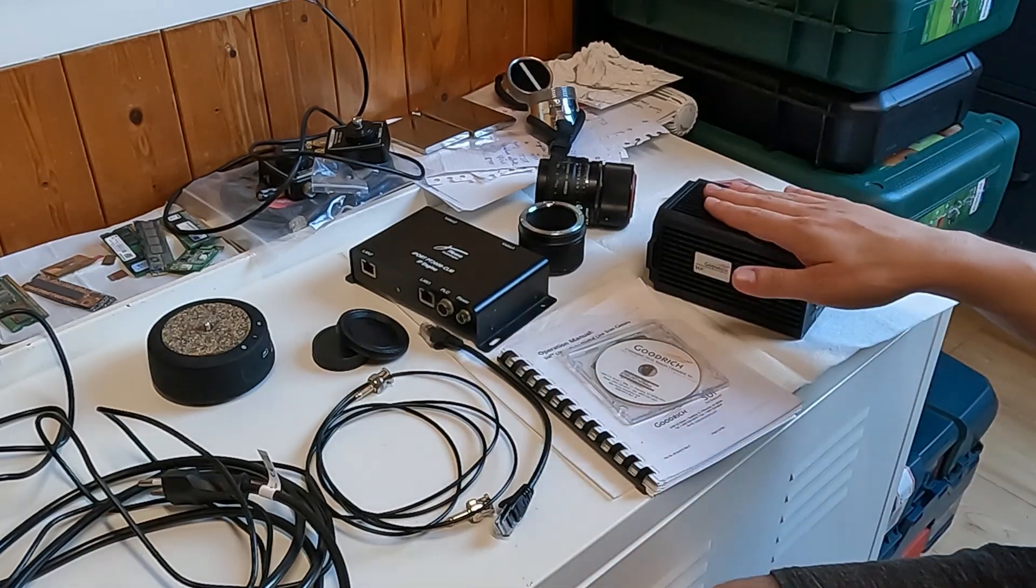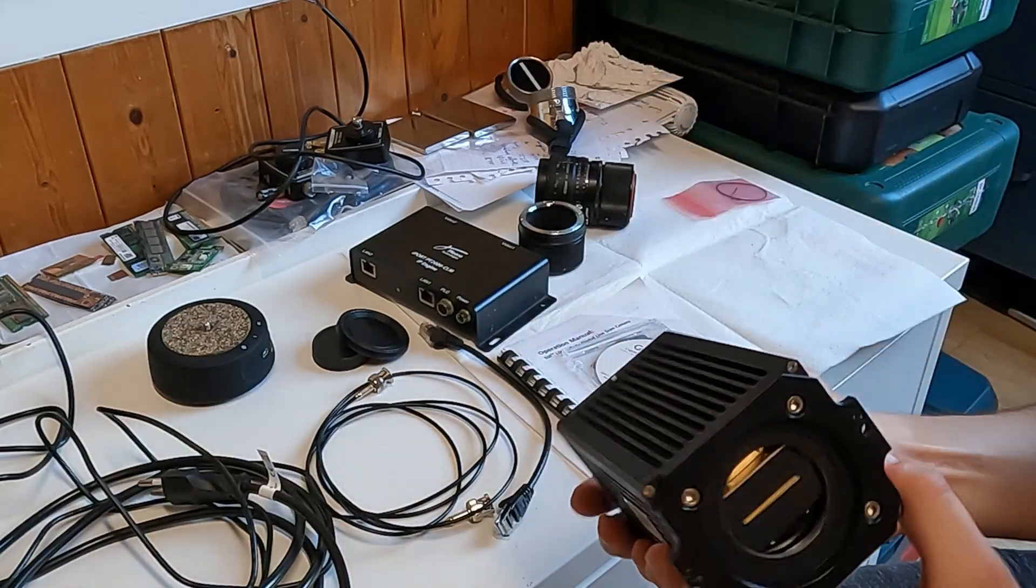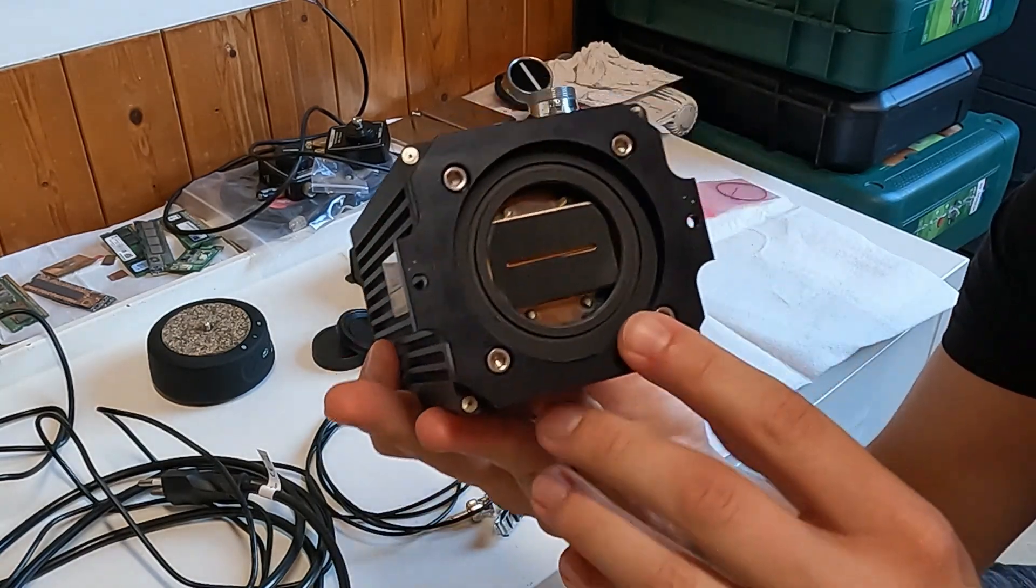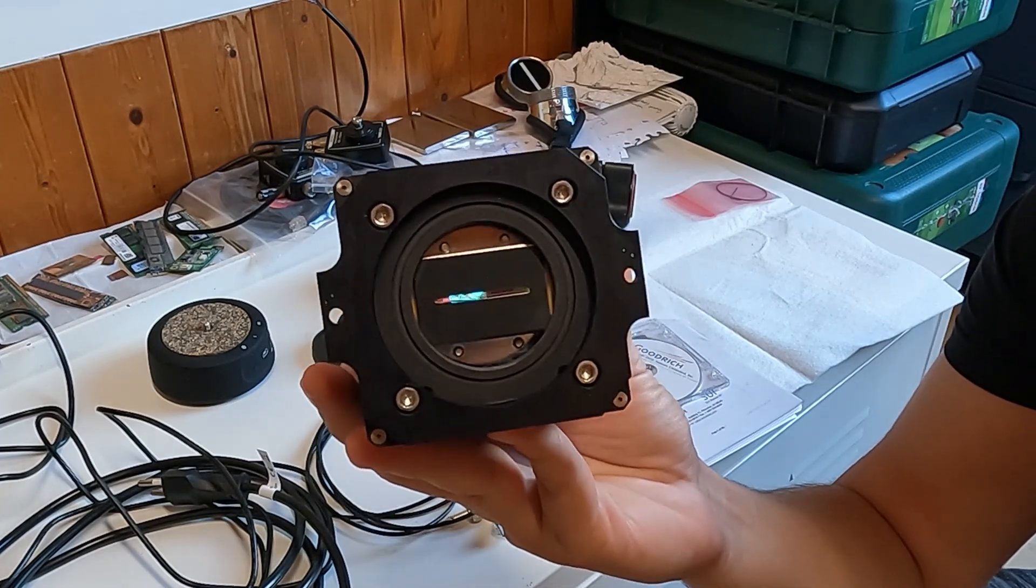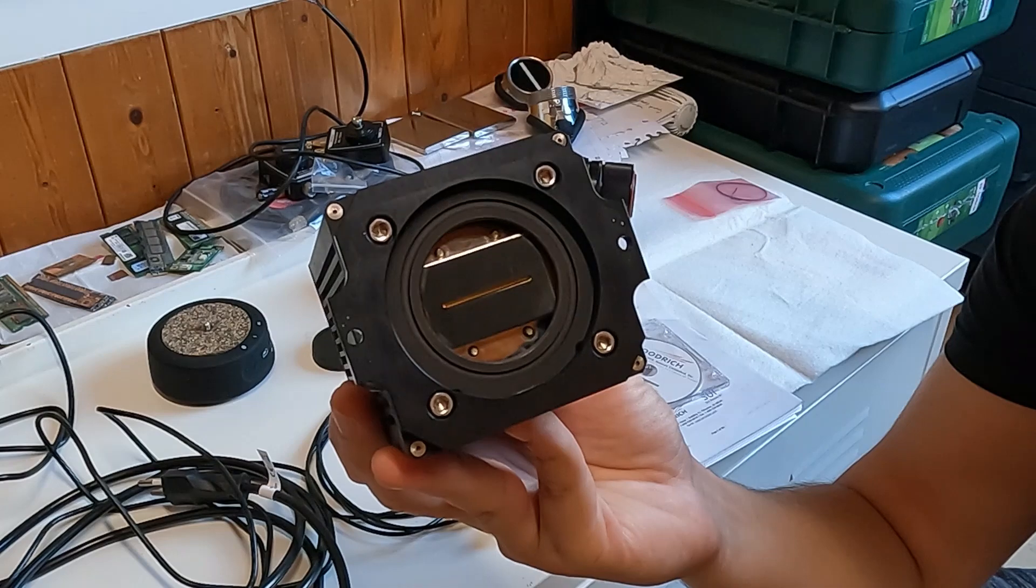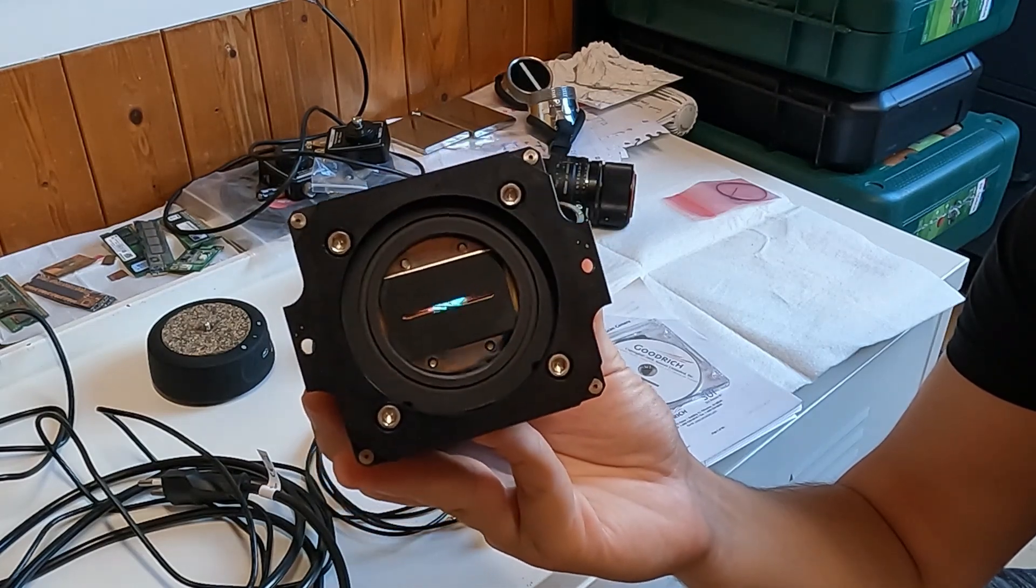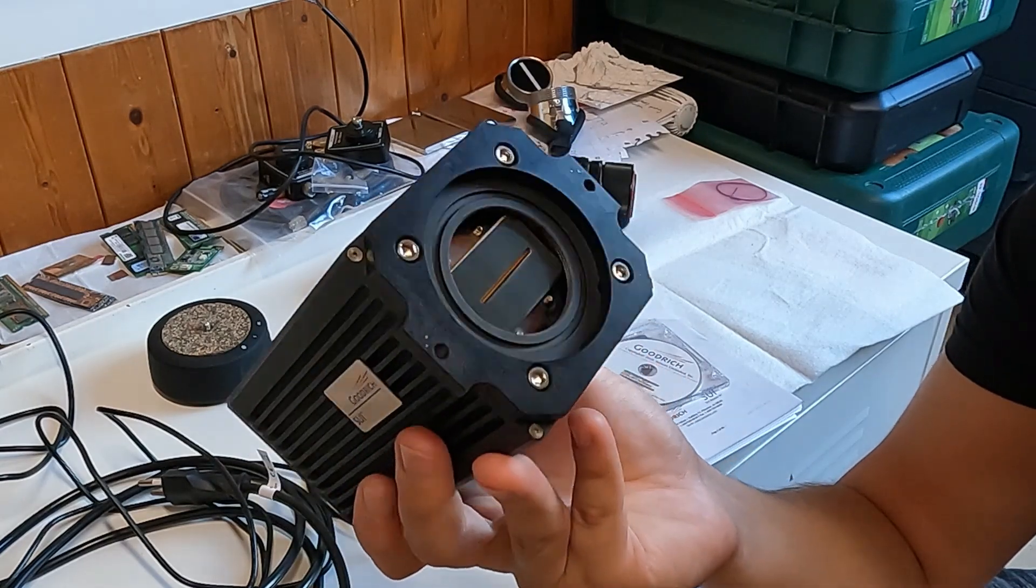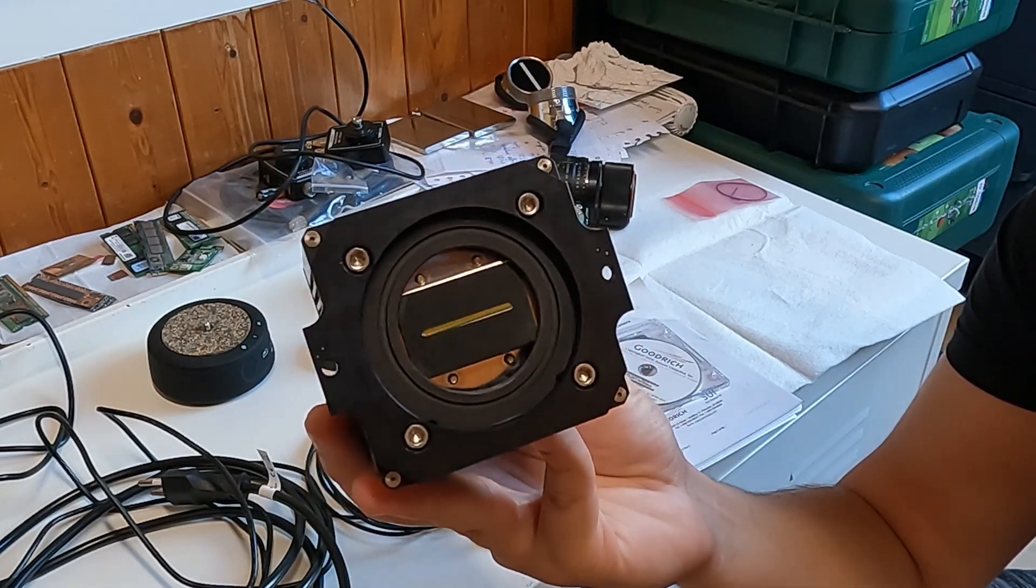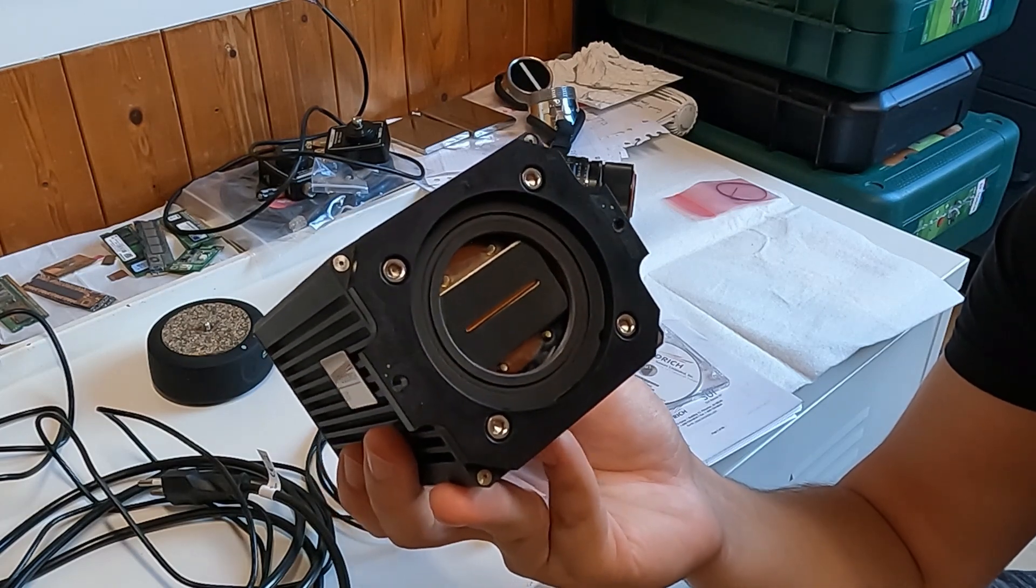So I bought this camera for 800-850 on eBay. This is a line gallium-arsenide sensor. The sensor has 1024 pixels, so it's a quite high number of pixels.